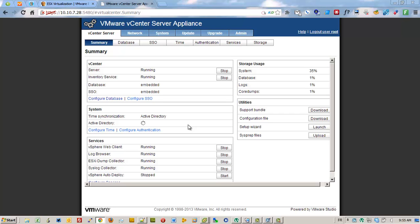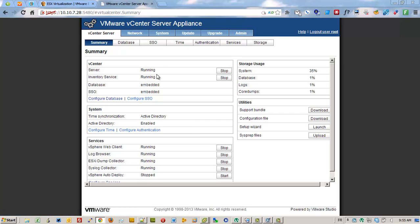At least the domain level is OK. Active Directory is enabled. OK, so we are done.